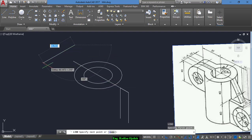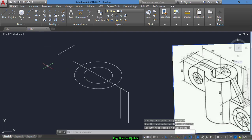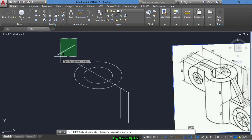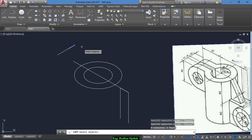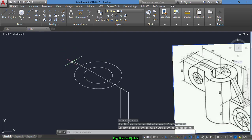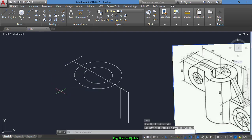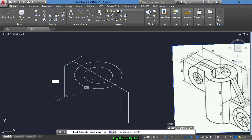We draw a line of 10, then 6, then 10. Move it from this point to this point. Now we draw another line and go downwards a distance of 40.